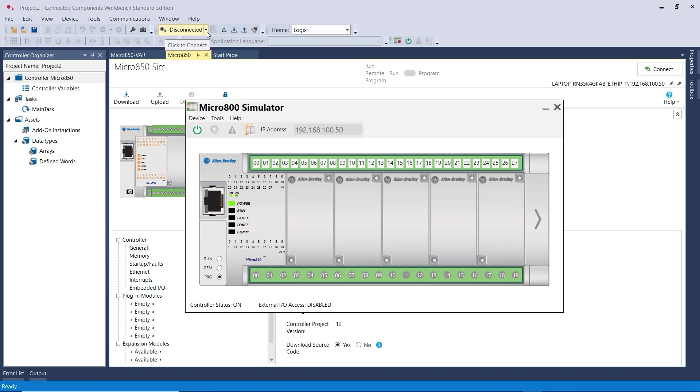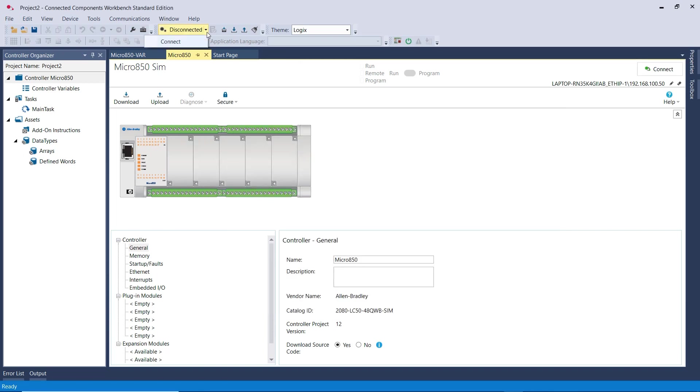So go to Click to Connect here. This might be a long process, so you've got to be a little bit patient when connecting to the Simulator PLC, especially for the first time.